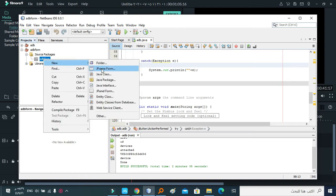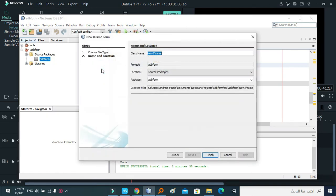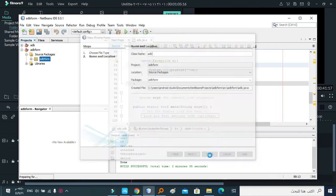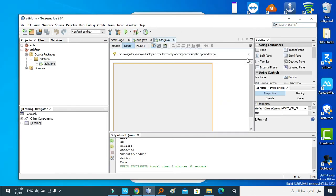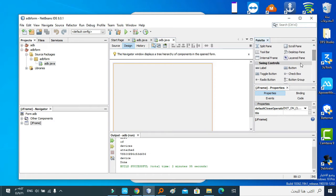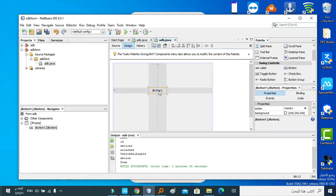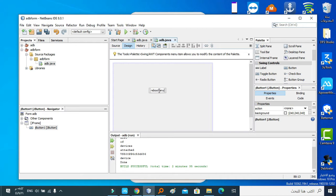And let's rename it ADB, then Finish. Now let's pull a button from this place. Yeah, this is a button. Okay, let's rename it as Reboot any Android device. Okay, this is the name of the button here.